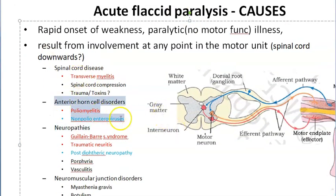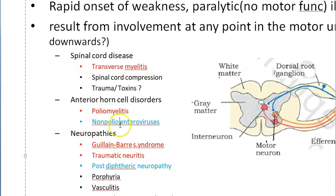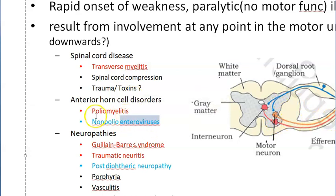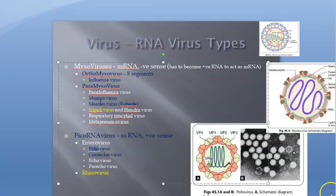Now, anterior horn cell causes: the poliovirus affects the anterior horn cells. Because of this, the person will have acute flaccid paralysis. Even non-polio enteroviruses can cause acute flaccid paralysis. What is a non-polio enterovirus? Let us look at the classification — in RNA viruses you have picornaviruses, and under that you have enteroviruses, which include both polio and other enteroviruses.